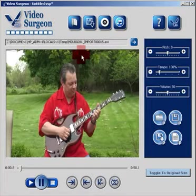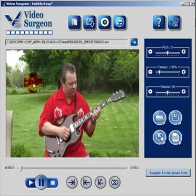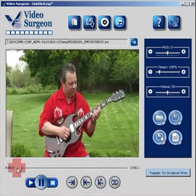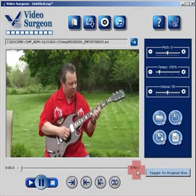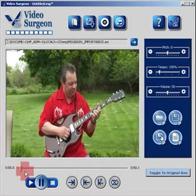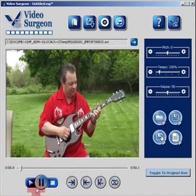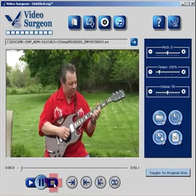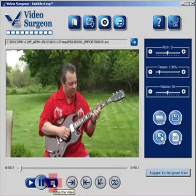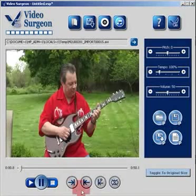This screen here is the main video screen on Video Surgeon — when you open a file it will play here. Below that is a timeline showing you the length of the video; in this case we have a 50.1-second video, and the progress indicator shows we're at 0.8 seconds. Below that we have a combo button that plays, pauses, and stops — very similar to many other combo buttons you've used before.